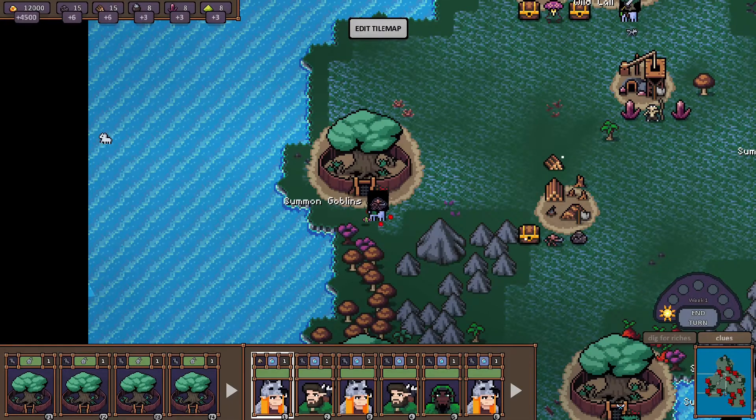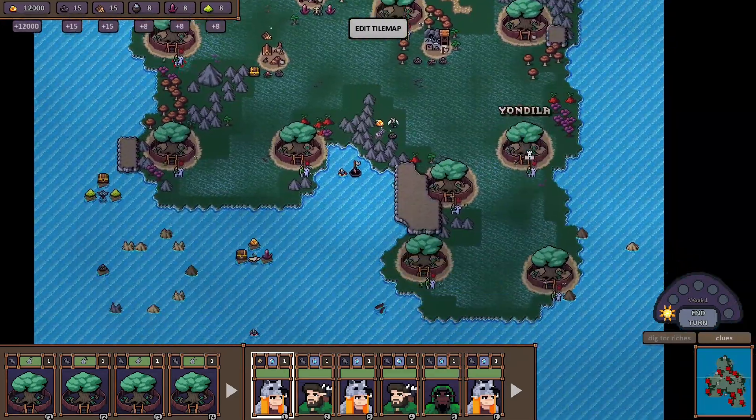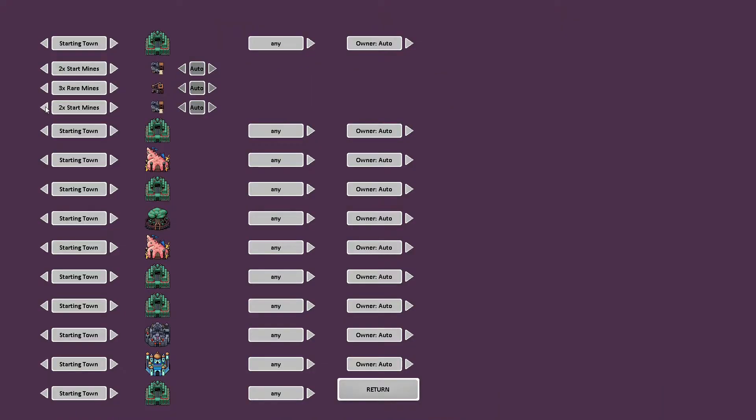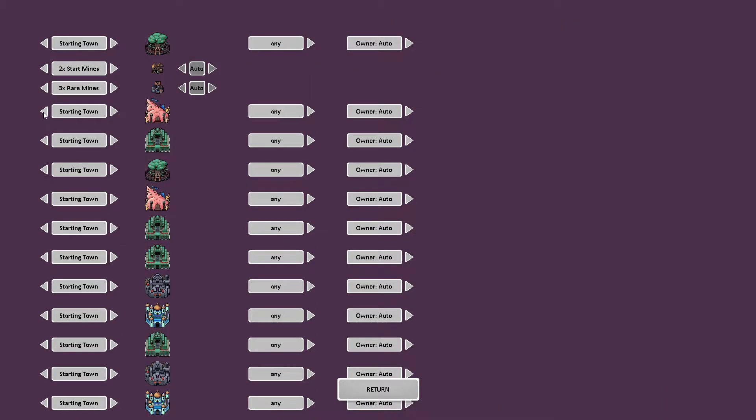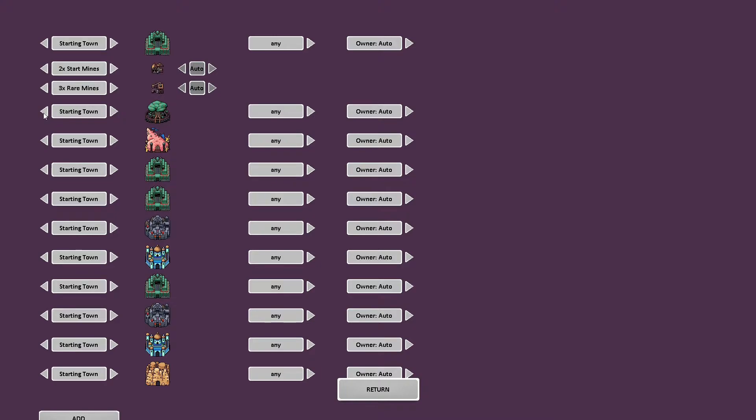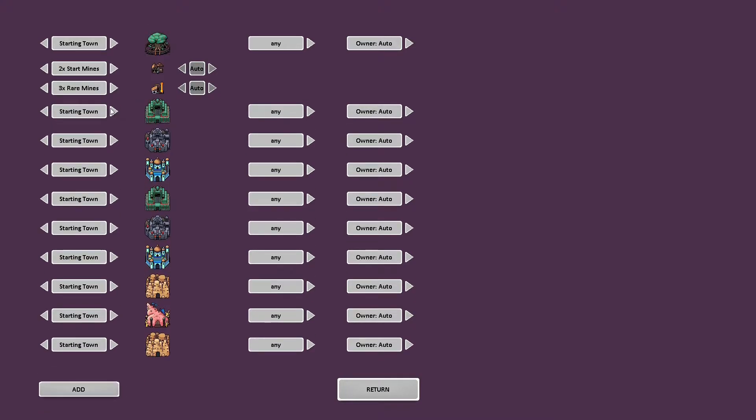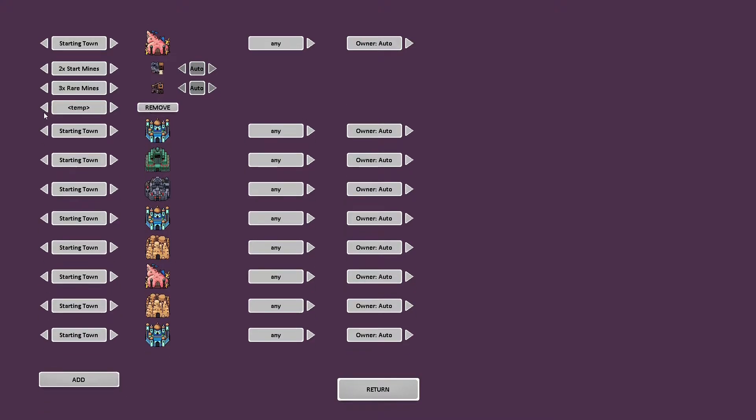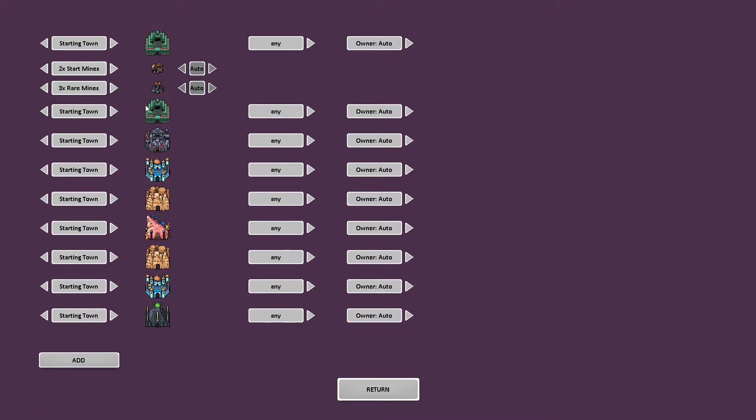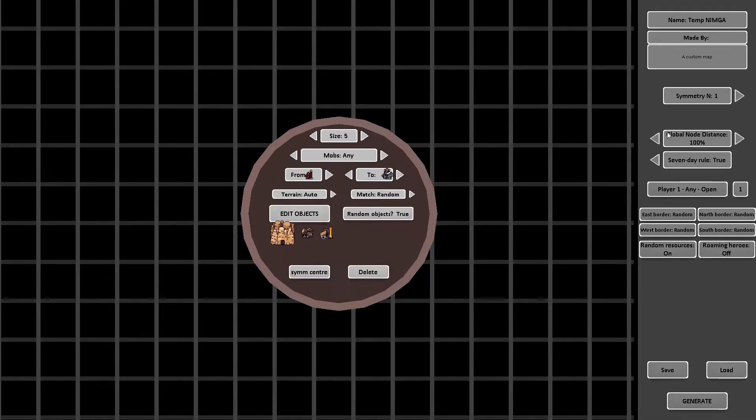Removing an object is a bit weird. We have to unselect it via the left or right button. Then you can delete it. Symmetry Center is for later and delete is exactly as it sounds. You delete a node.